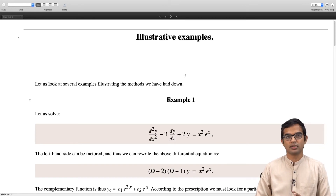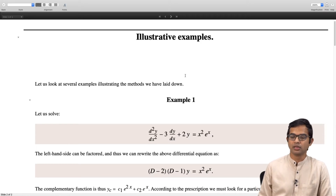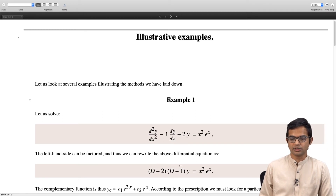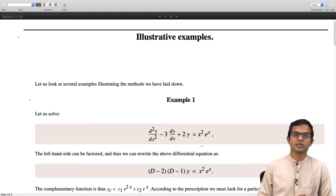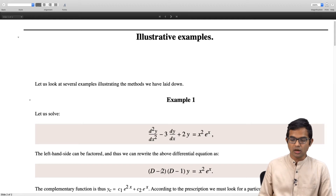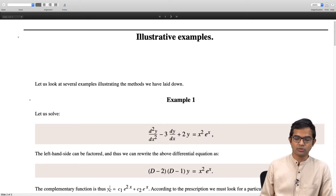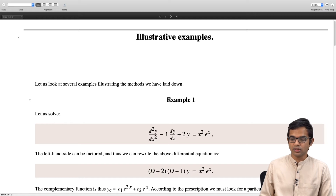Notice that the right hand side is a little more complicated — you have a quadratic expression times an exponential. The left hand side should be factored; it is a quadratic form, so it factors as d minus 2 times d minus 1 times y, and the right hand side is x squared times e to the x. The complementary function is straightforward: the roots are 2 and 1 for the auxiliary equation, they are real and distinct, so the complementary function is c1 times e to the 2x plus c2 times e to the x.